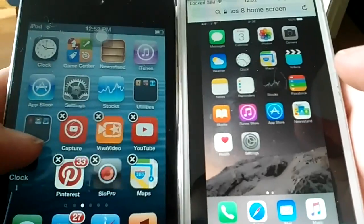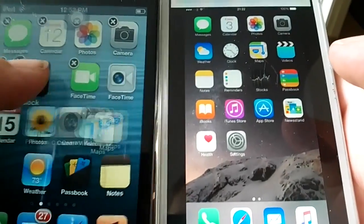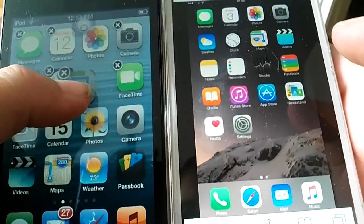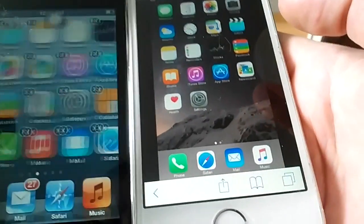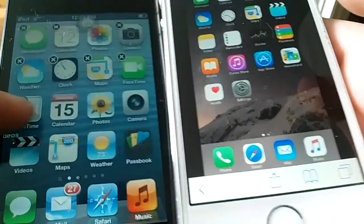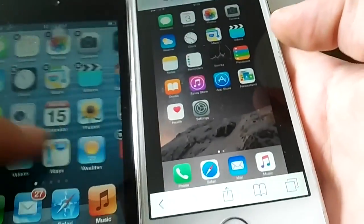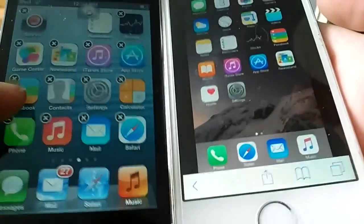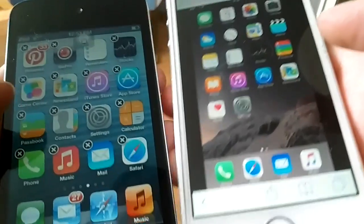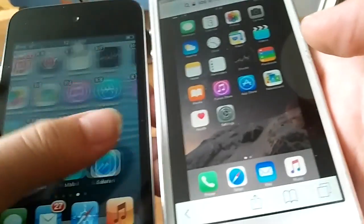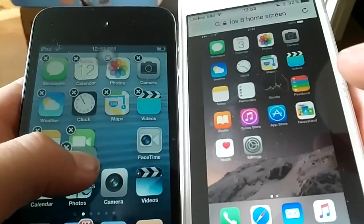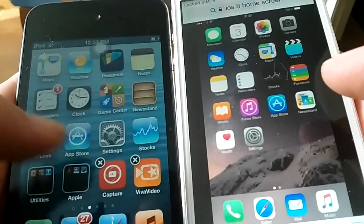Then the clock, and maps, then videos — there it is right there. Then notes, reminders — found it right there.